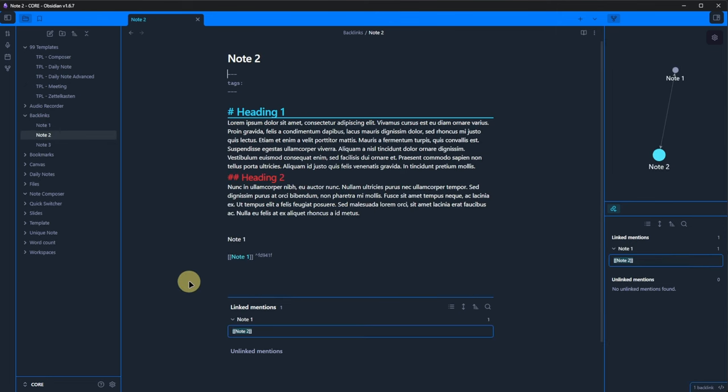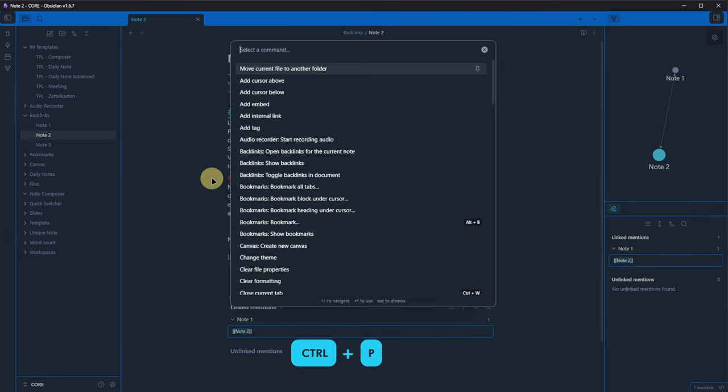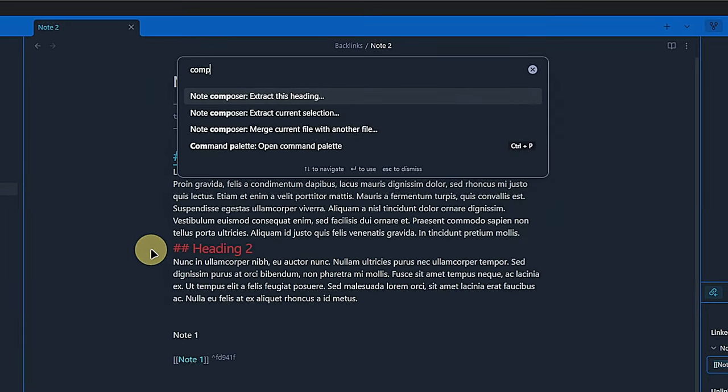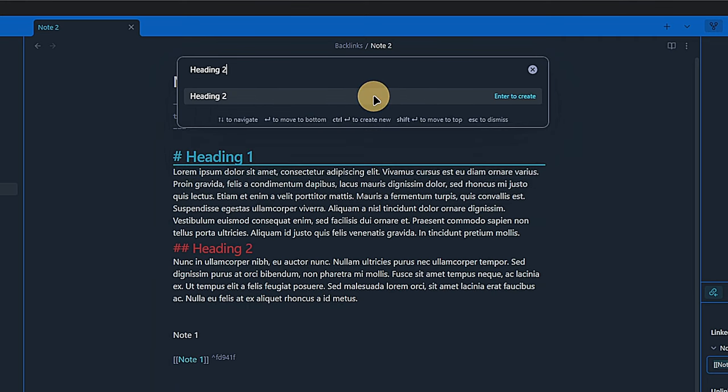Let's go to Note 2 under Backlinks. I will highlight the second paragraph. Hit Ctrl and P to open a command palette and search for Composer. This gives us three options. We start with Extract this heading.